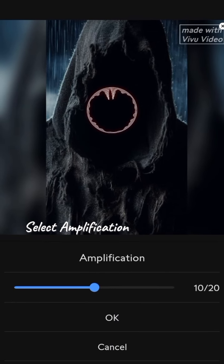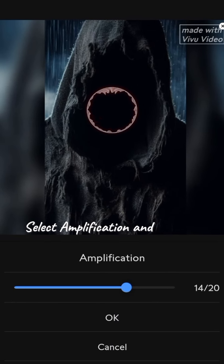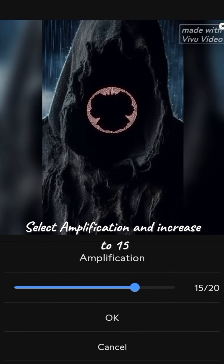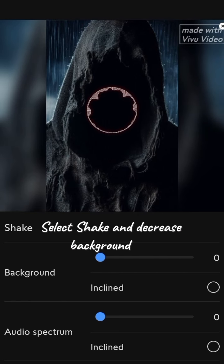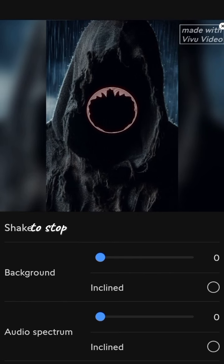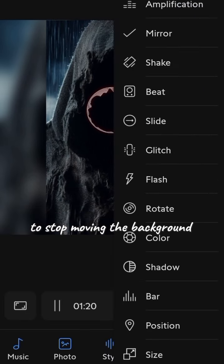Select amplification and increase to 50. Select shake and decrease background to 0 to stop moving the background.